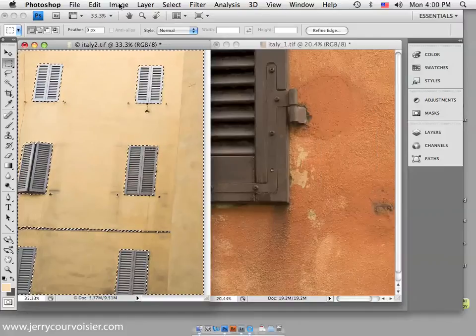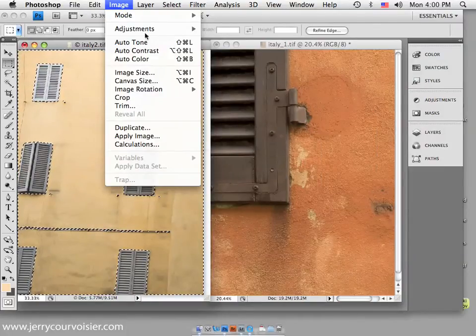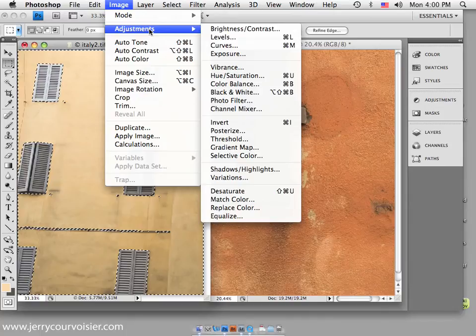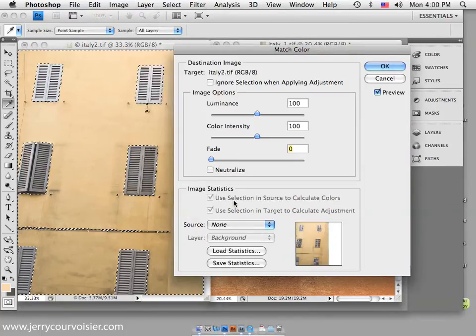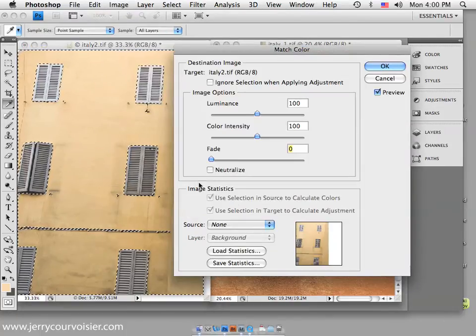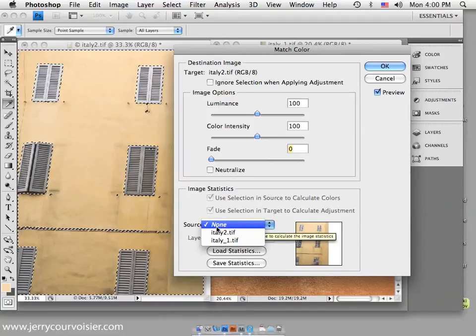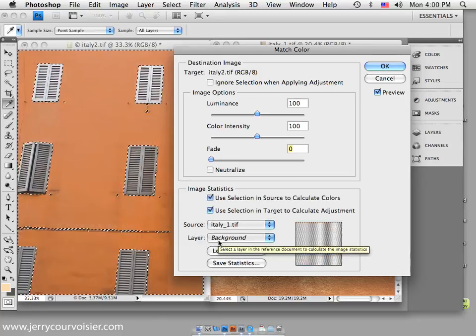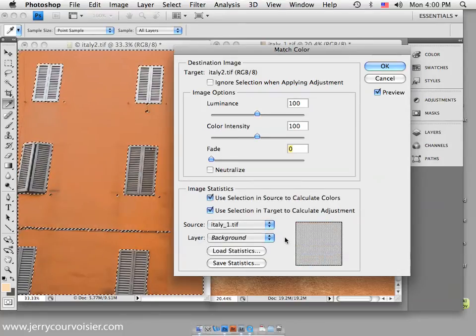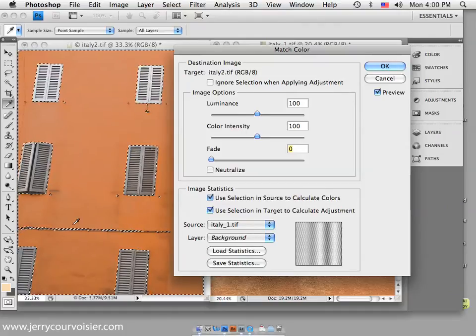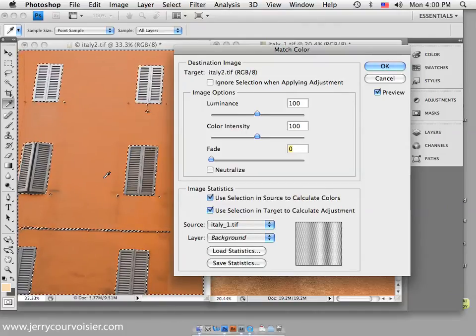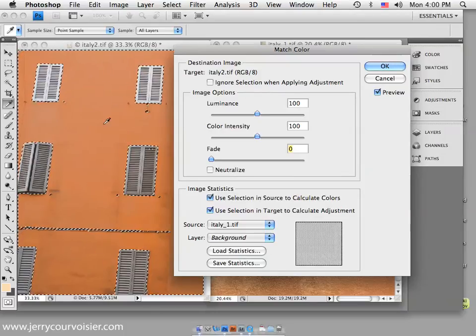Second step is to go to Adjustments, Color Match, identify the source, because you're using a selection at this point, which is Italy 1. Notice what happens when I select Italy 1. It places the information into the destination of Italy 2, and it's great. It does a wonderful job.